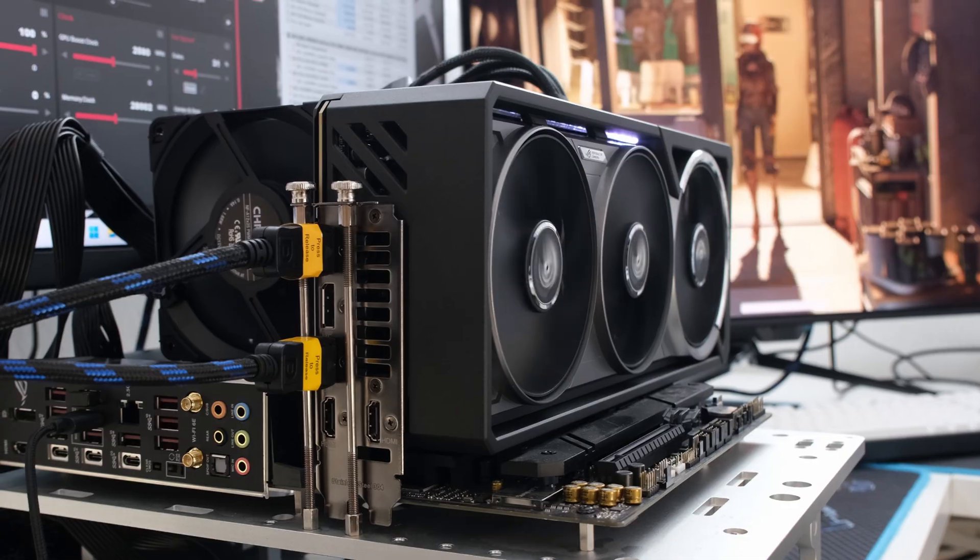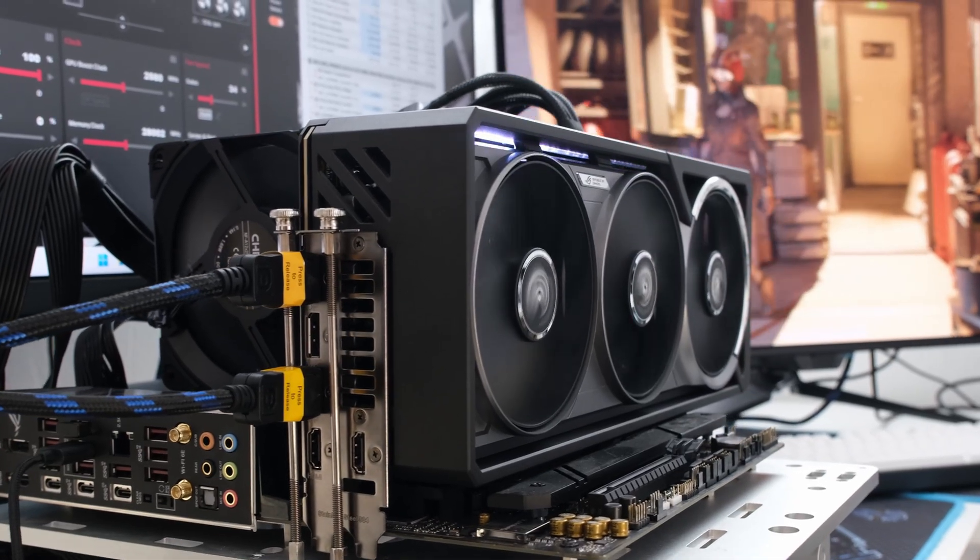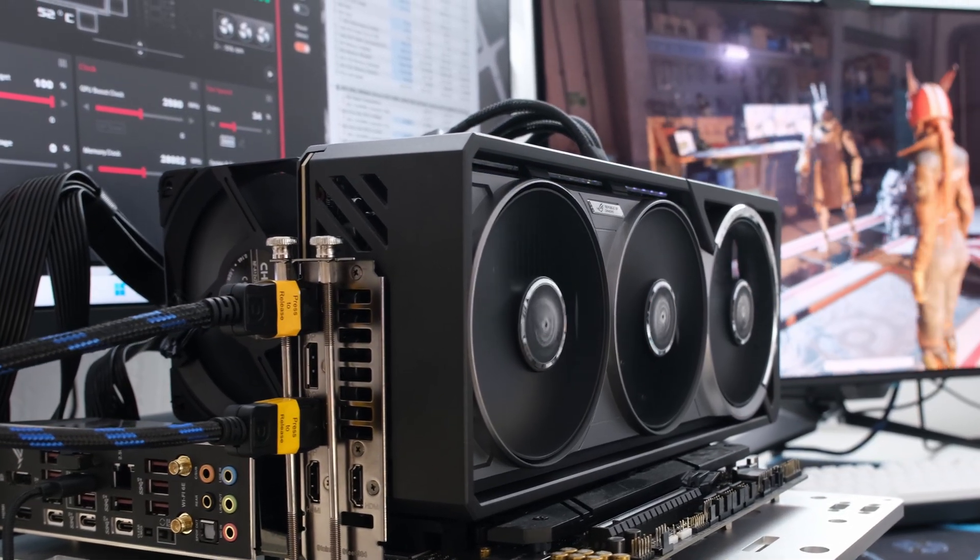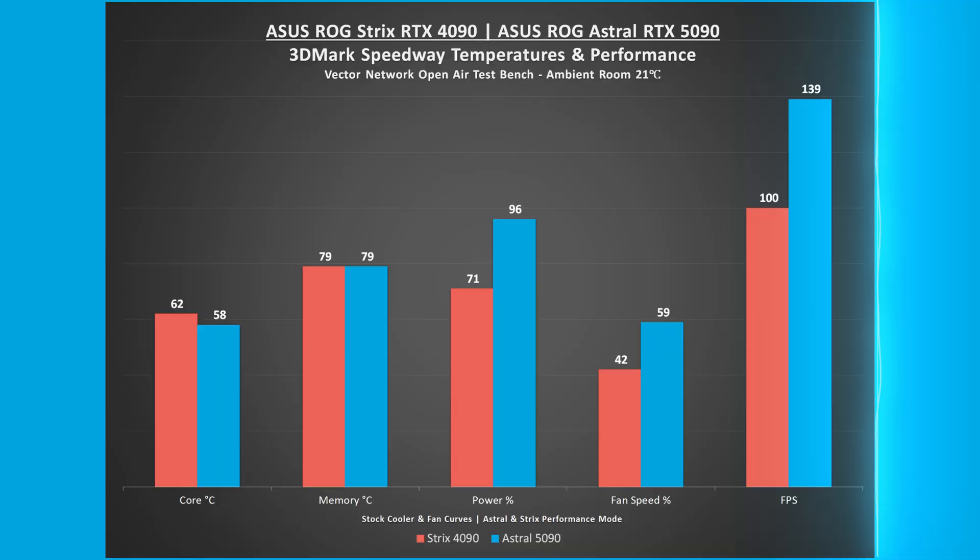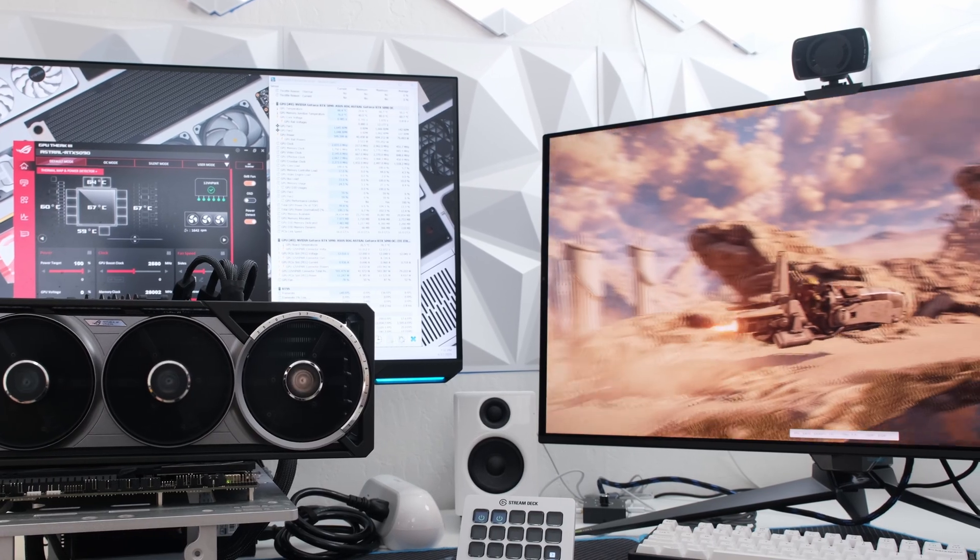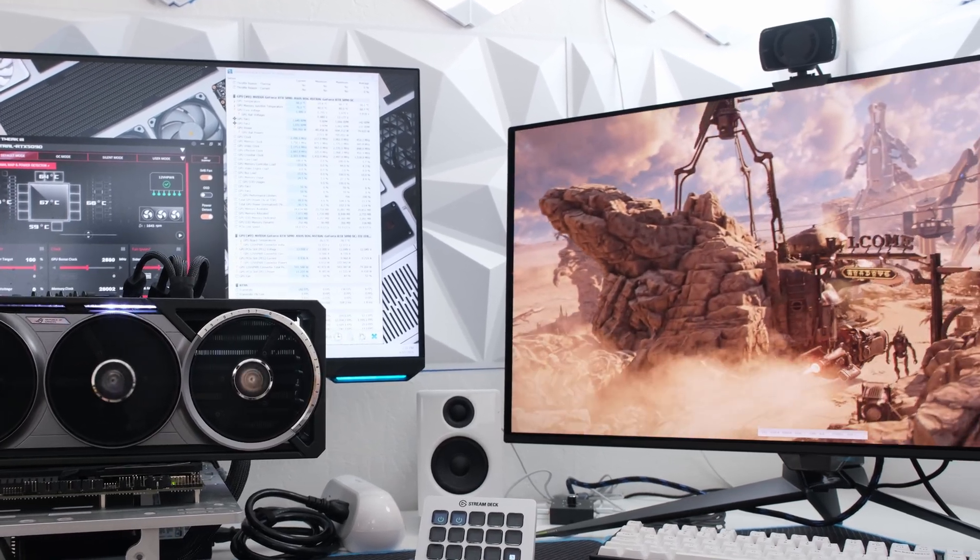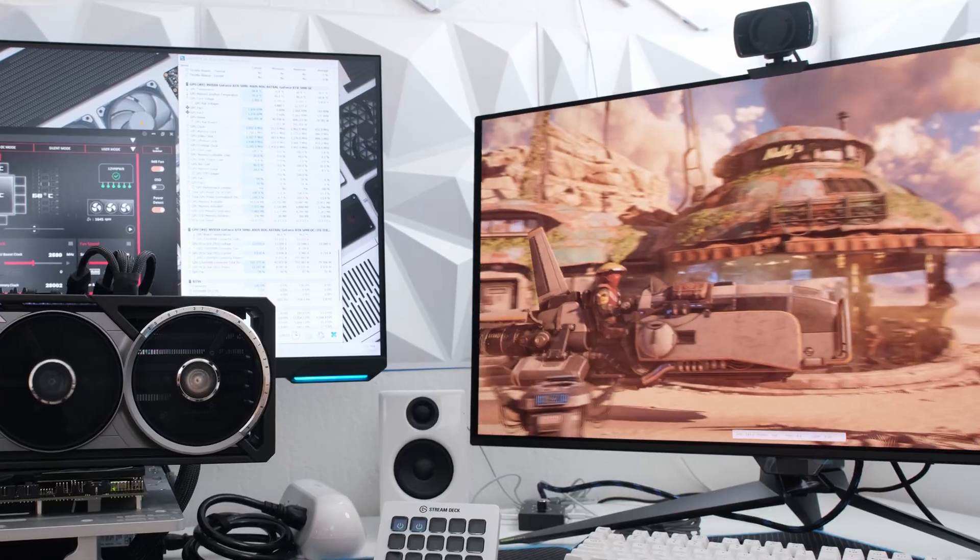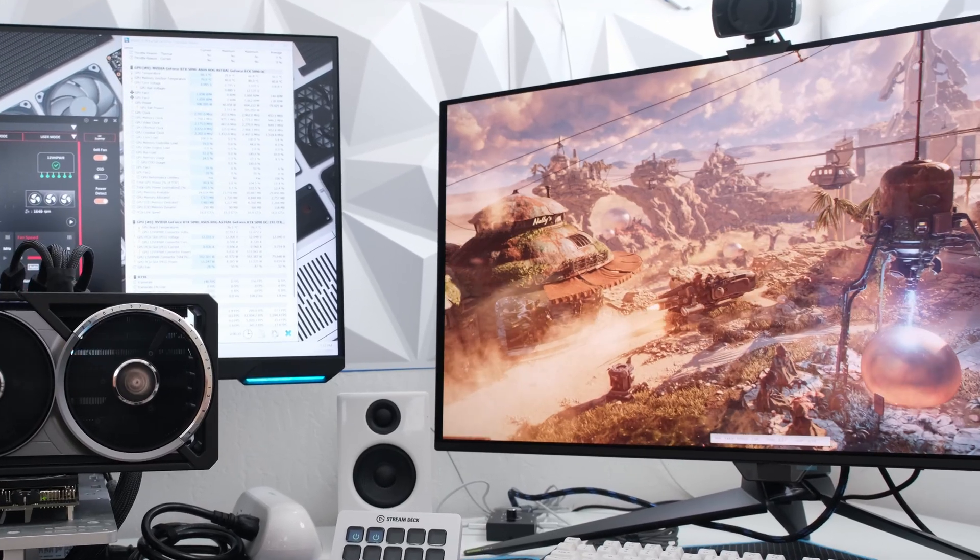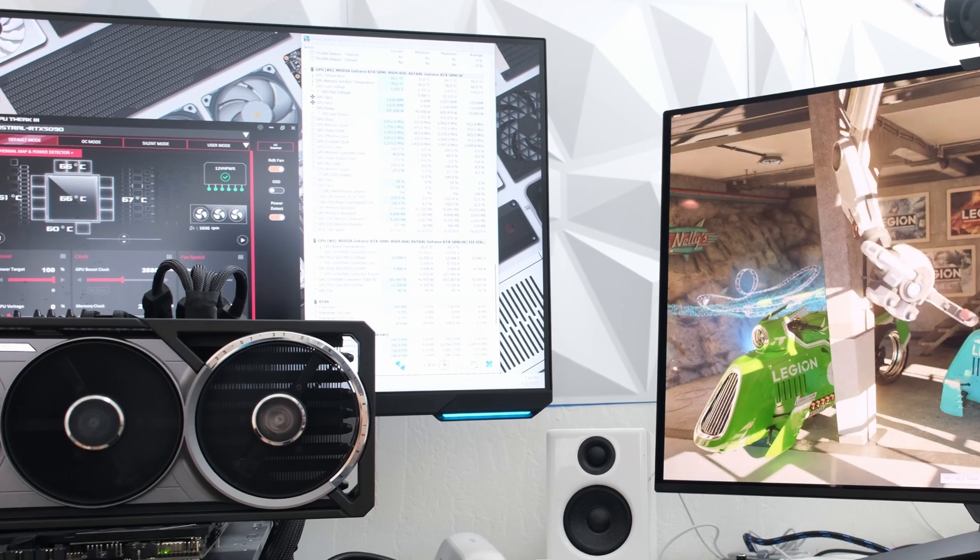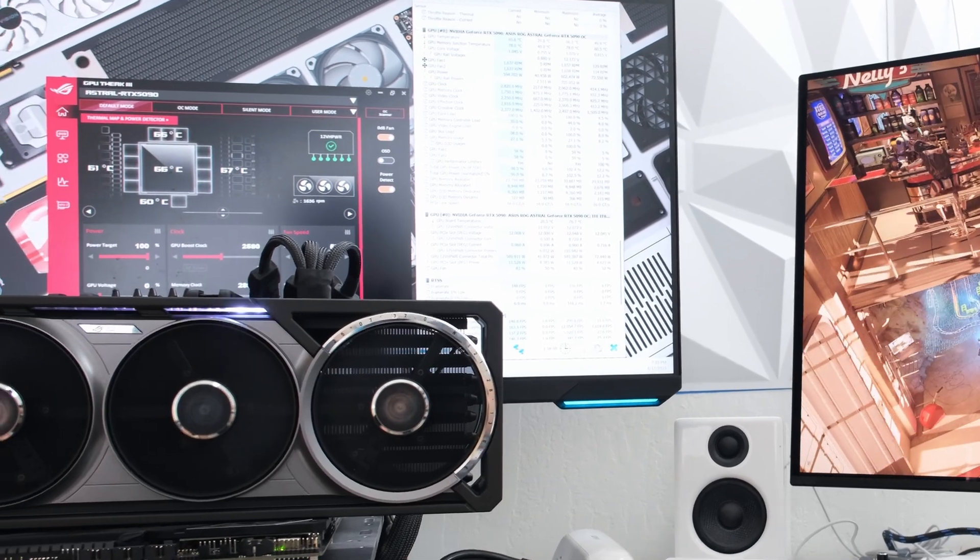Compared to the ASUS ROG Strix RTX 4090, the ROG Astral RTX 5090 in 3DMark Speedway averaged 39% more FPS, increasing from 100 to 139 frames per second. The power usage also increased 37% from 423 to 579 watts. The GPU core is 4 degrees cooler, decreasing from 62 to 58 degrees Celsius, and the fan spun 40% faster, increasing from 42 to 59%.